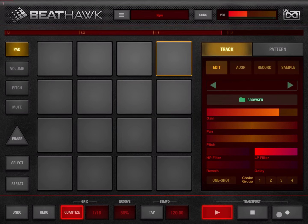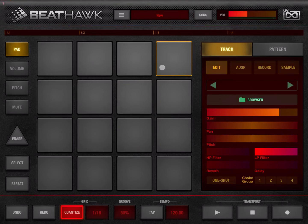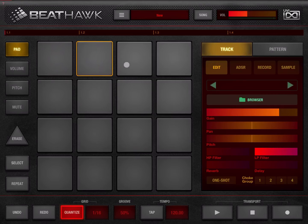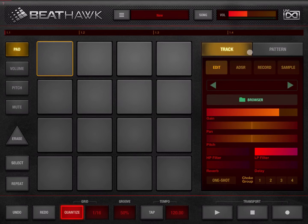You can find the transport controls here: play — as you can see it started playing — stop, and of course record. As you record you will hear a metronome, and when you stop the recording it will automatically go into play mode so you can hear what you recorded. You can stop it by clicking the stop transport button. Next we have a list of 16 pads — each pad is a track — and we are in track mode, so you can select each pad. There is also a tab for the pad which you can change.